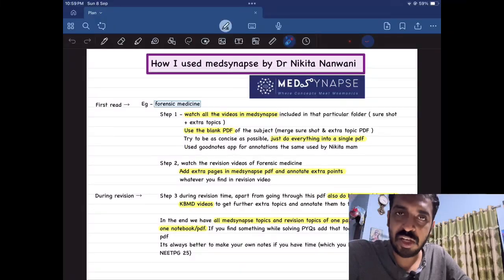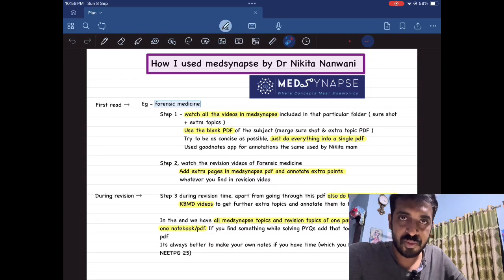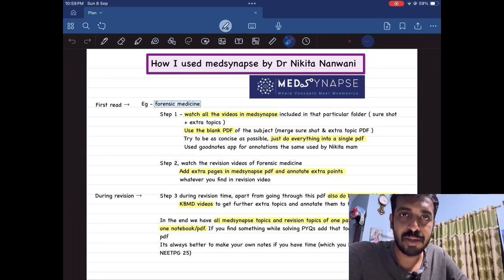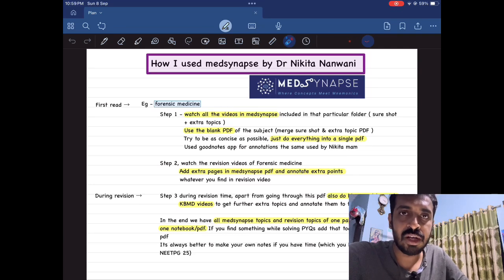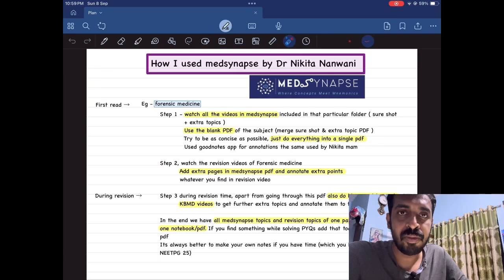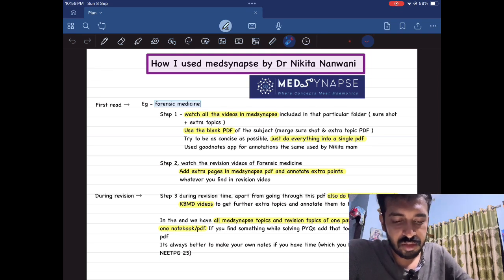Hello everyone. In this short video I thought I would explain how I use the MedSynapse app to get the most out of it. Most of you have been messaging me asking how to go along with the MedSynapse app and how to use it in preparation. I will not be taking too long — I'll try to wrap it up in five minutes maximum. I'll just quickly go into my PDF.